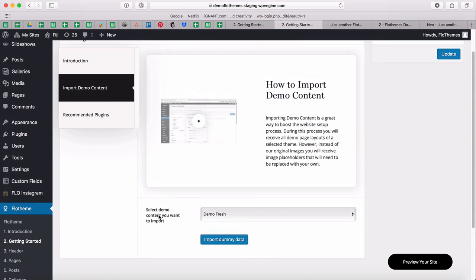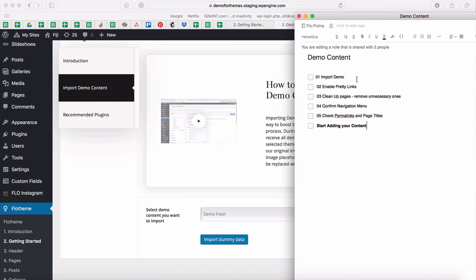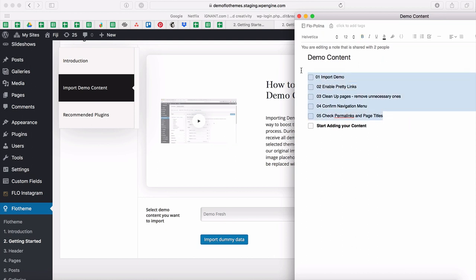Before we go ahead and do that, I wanted to quickly share a roadmap before you actually start adding your own content. The first step is to import the demo, which I'll show now. Then we'll enable pretty links, clean up the pages and remove unnecessary ones, confirm the navigation menu, and finally check permalinks and page titles. Only when every step is done will you be ready to start adding your content.